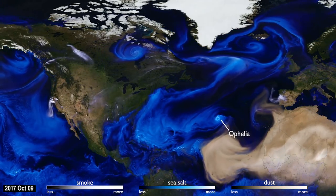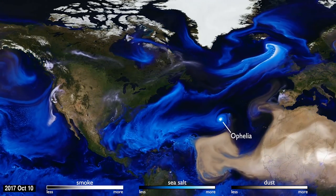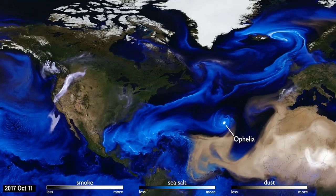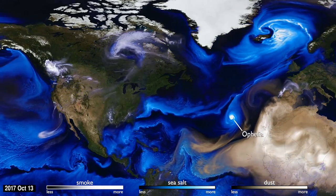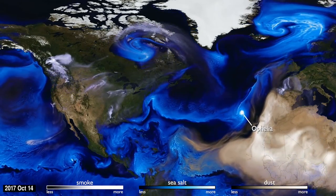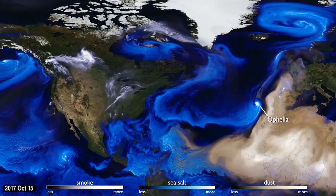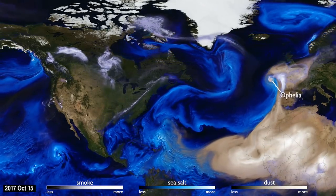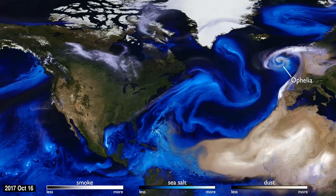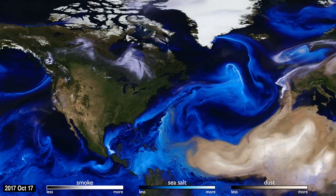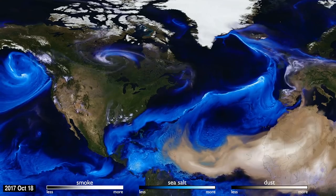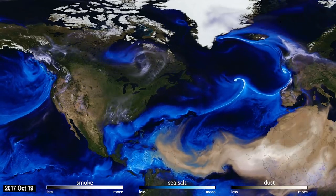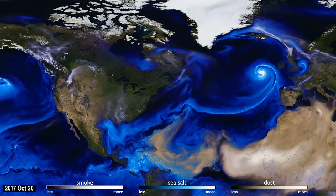Hurricane Ophelia was very unusual. It headed northeast, pulling in Saharan dust and smoke from wildfires in Portugal, carrying both to Ireland and the UK. This aerosol interaction was very different from other storms of the season.